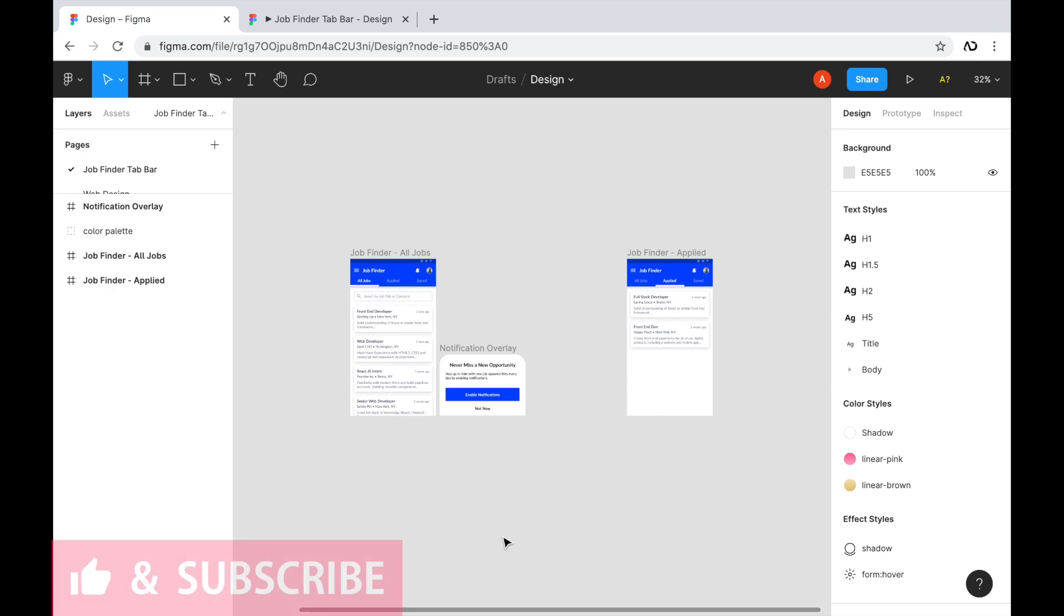So to begin, I'm opening up a Figma project that I'm currently working on. I'm working on this job finder application, and it currently has two screens.